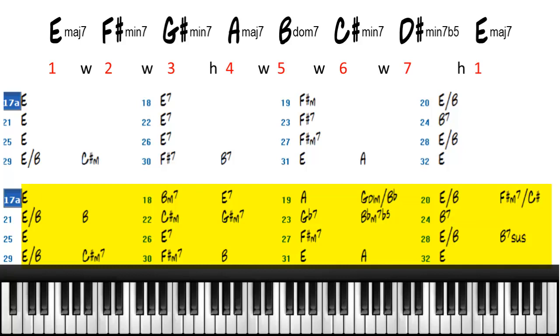Then we use the B flat minor 7 flat 5, which is the flat 5 dominant 7. And of course, we use the B dominant 7, which is the 5 of 1. And we talked about how it creates the 2-5-1.